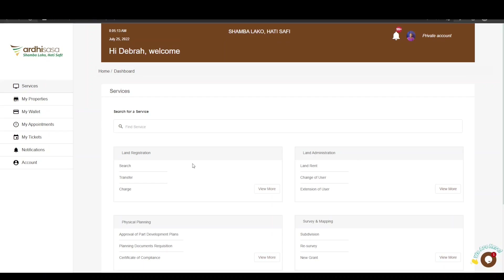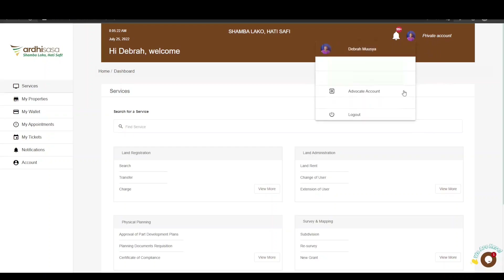You will then be navigated to the dashboard where you will find a number of services listed under the departments we have in the Ministry of Lands and Physical Planning. The account you are logged in with is your private account by default. To initiate this process, you will need to switch to your advocate account, so click on the profile icon — it will display a drop-down menu with a professional account which has been approved for you as an advocate.